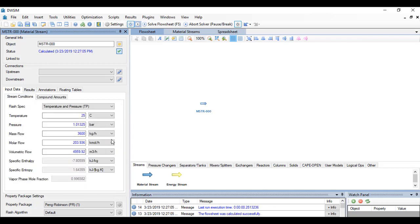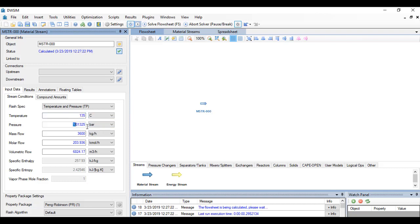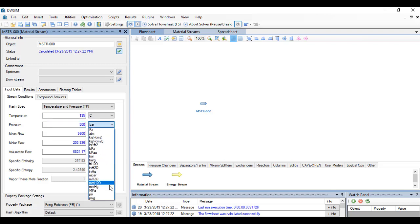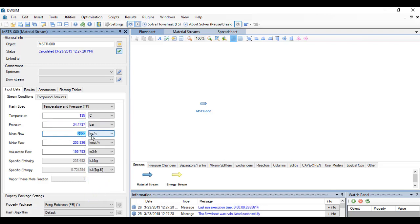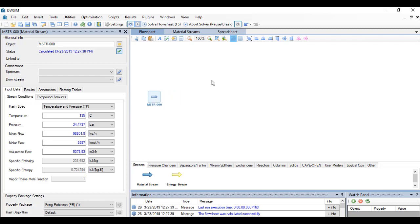We have known that the temperature to the cooler is, of course, 275 Fahrenheit at a pressure of 500 PSIA and a molar flow of 5597 kilomoles per hour. So now the inlet stream or the feed stream is now fully specified.